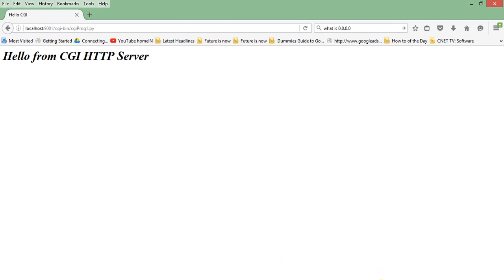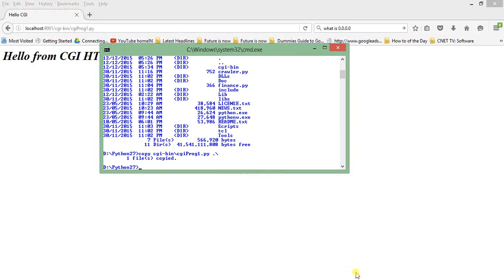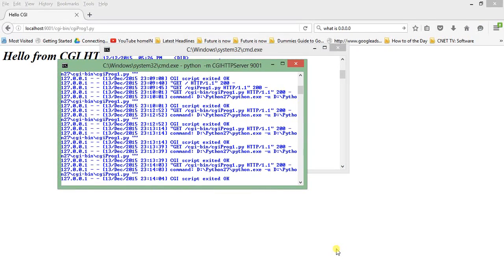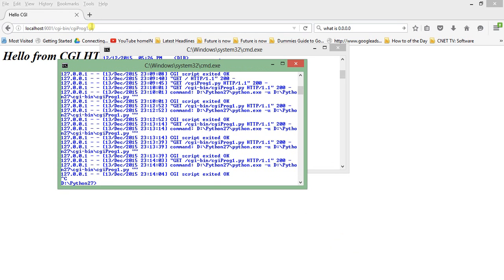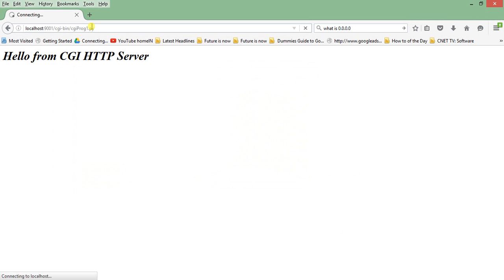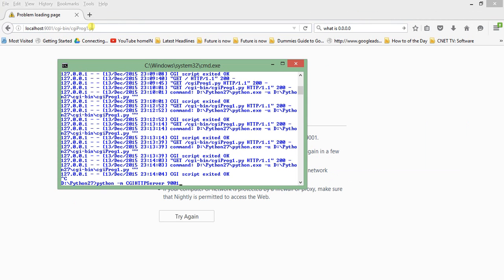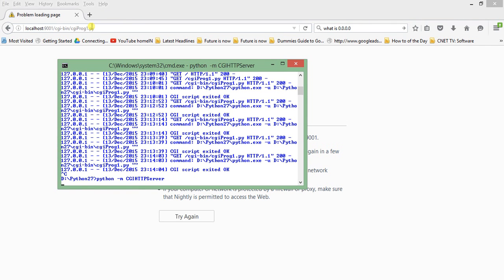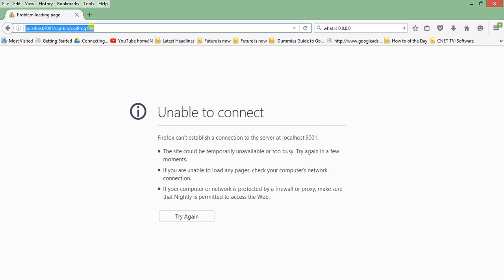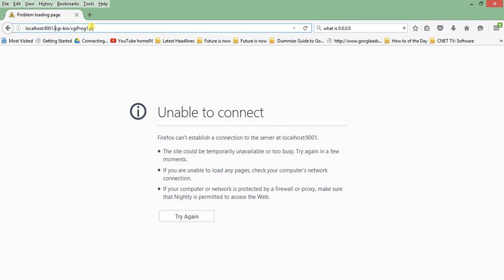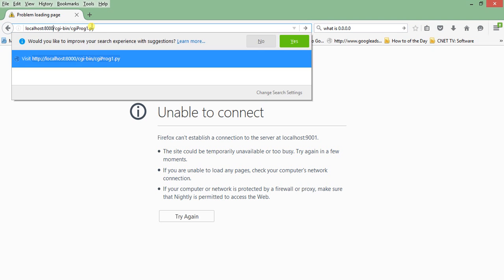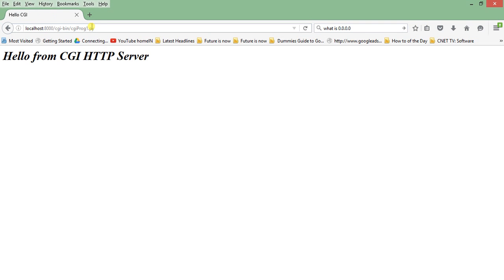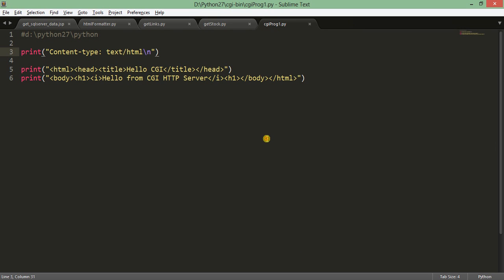If you stop the server using Control+Break and then try to access it, you will get 'unable to connect' since the server is no longer running. To go back to the default port, change from 9001 back to 8000. That's all on how to execute a Python script using CGI HTTP server.